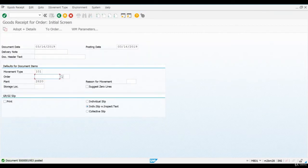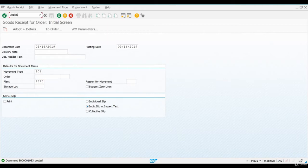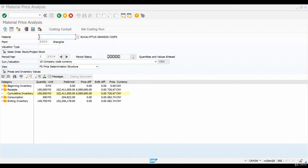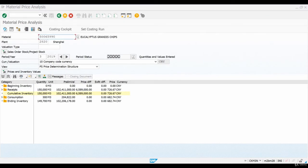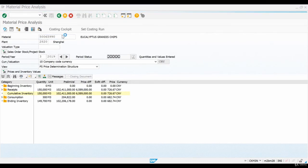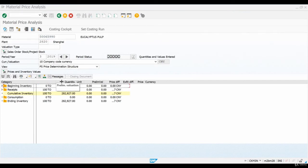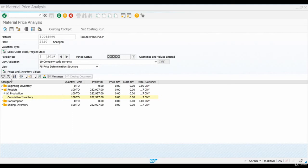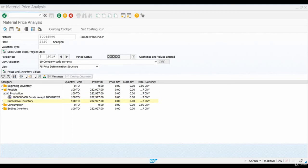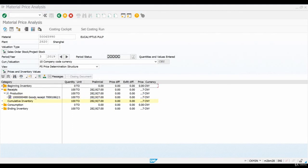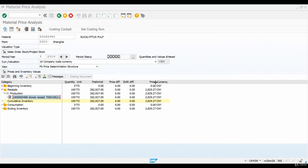Let's open material price analysis transaction and examine what was posted to material ledger. We can see that a material ledger document was posted for the finished pulp related to the goods receipt. No price difference was recorded as the standard price of the material was used for the posting.